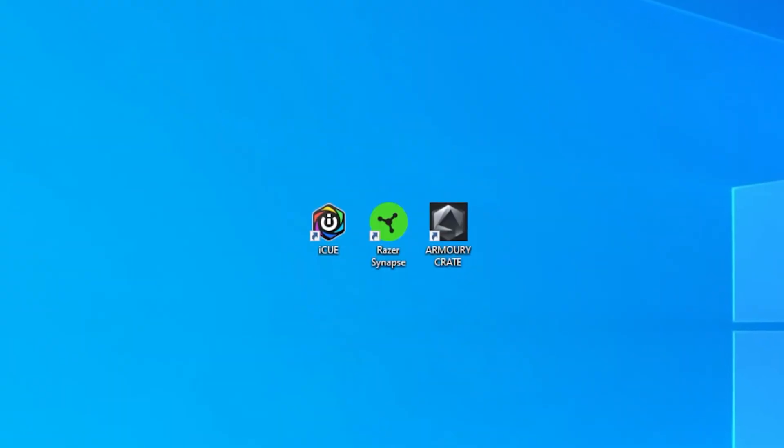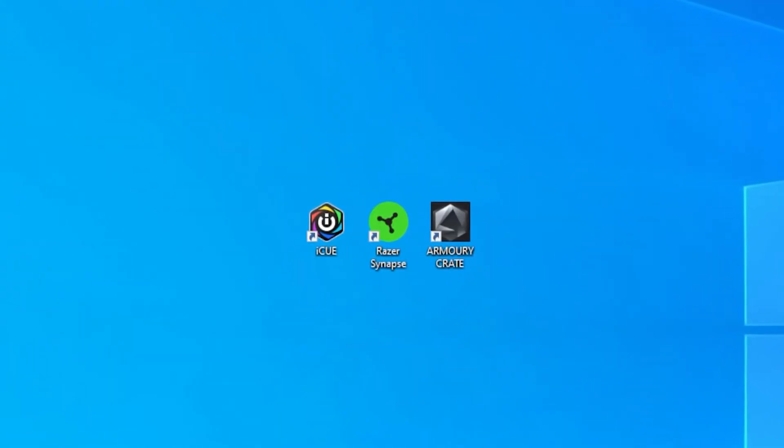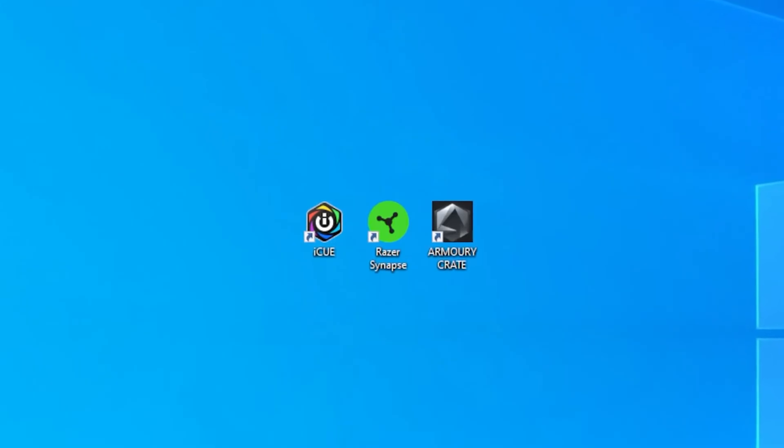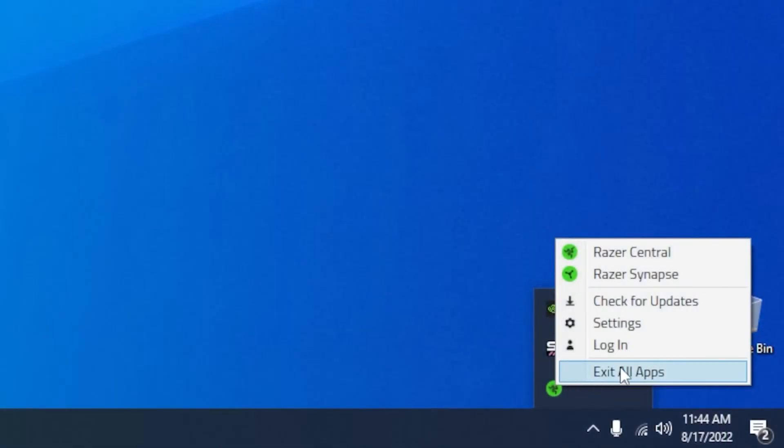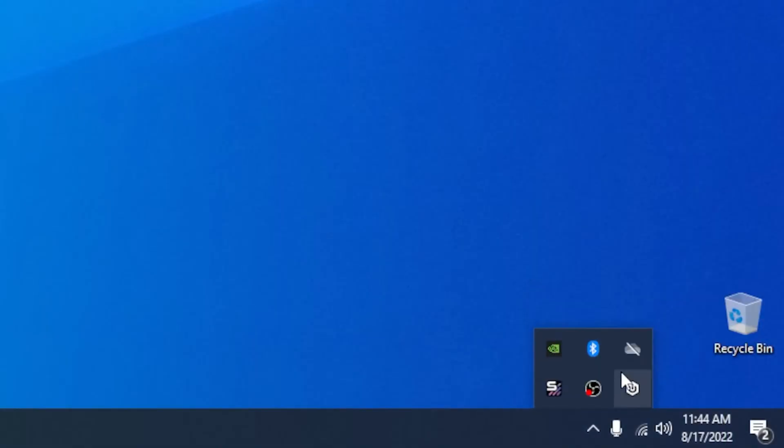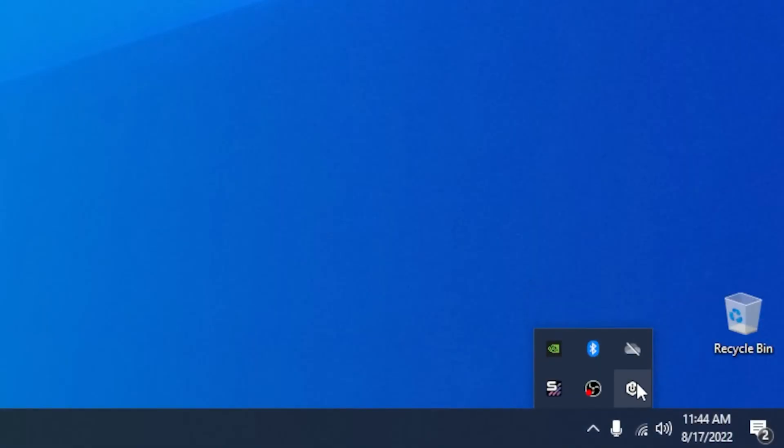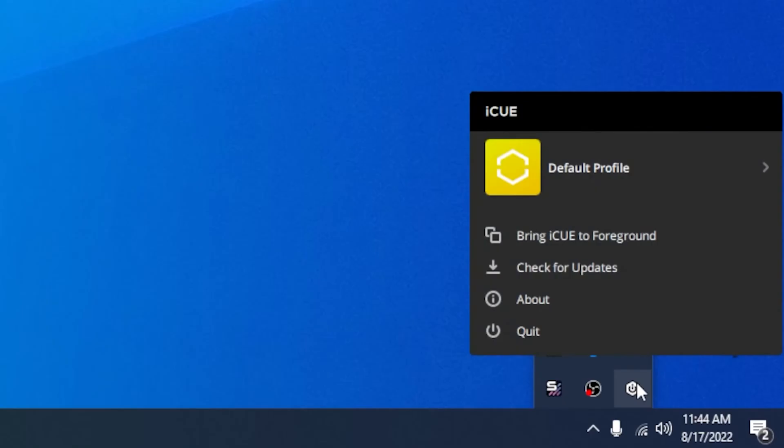The reason this happens is because you didn't completely uninstall all other RGB applications before running SignalRGB. If there is more than one app trying to control the same device, then it will start flickering.